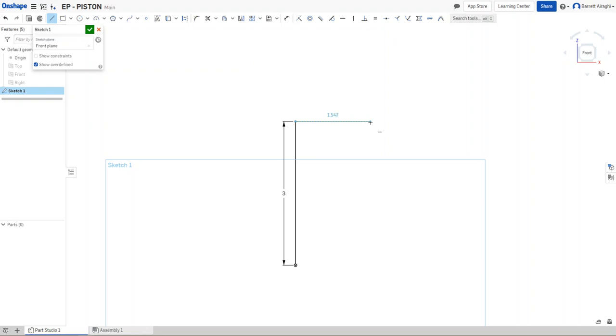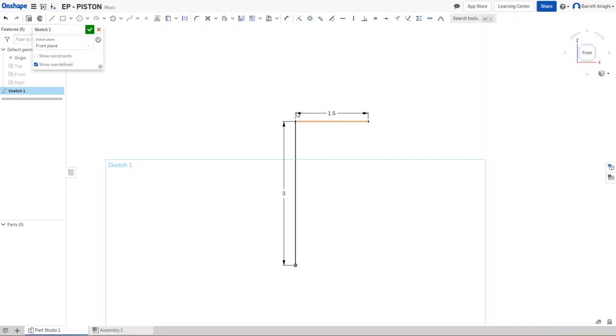And I'm going to go out this way 1.5. So I am going to use the revolve command. I'm going to use the revolve command. So I want my piston to be 3 inches in diameter. So I'm making it go out 1.5 inches.